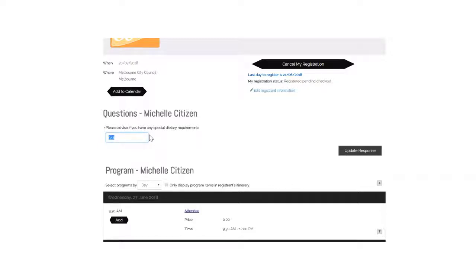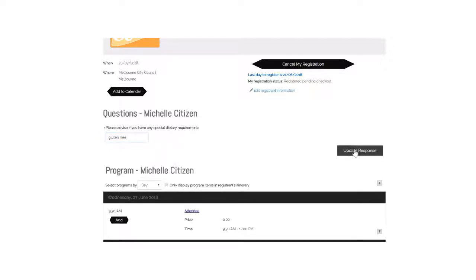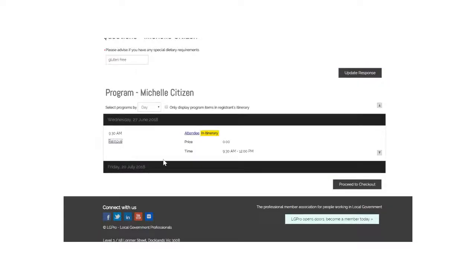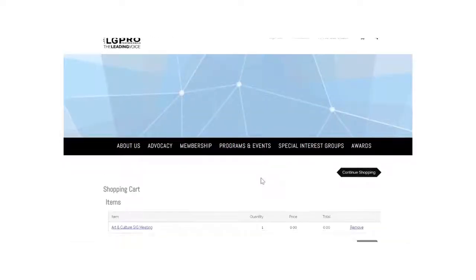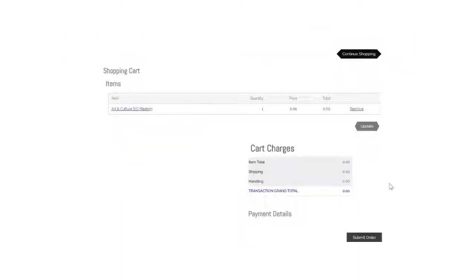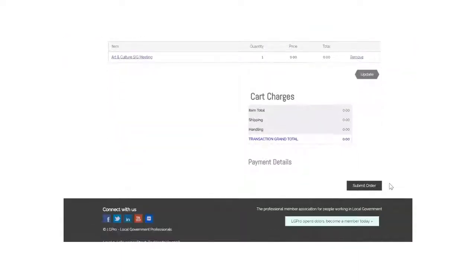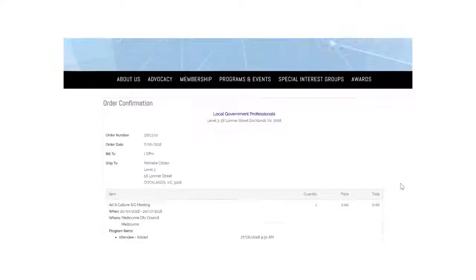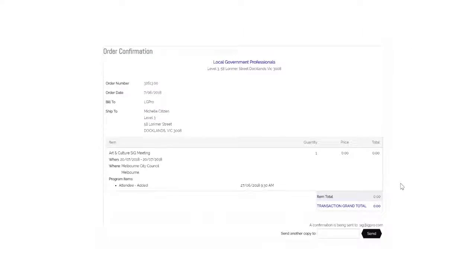Type in your special dietary requirements. Add this to your itinerary and proceed to checkout. Submit the order and this is your order confirmation.